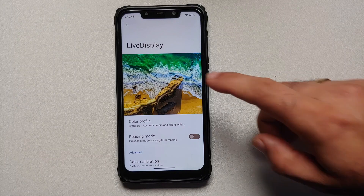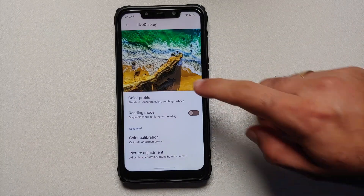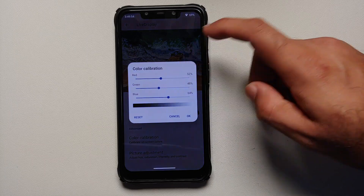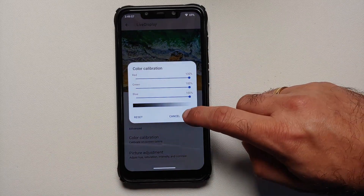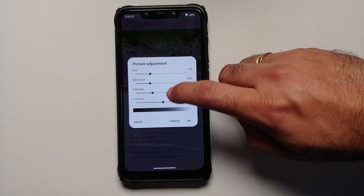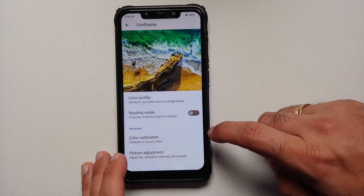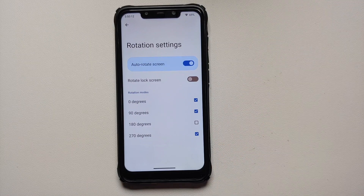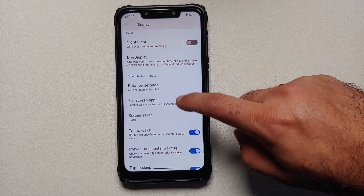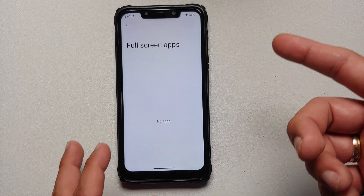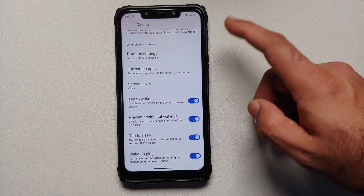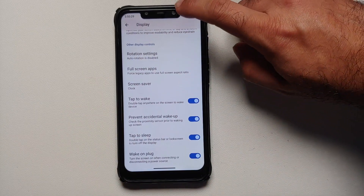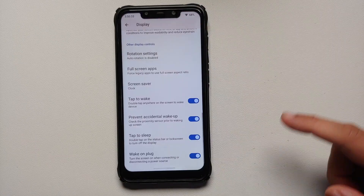You can schedule Night Light and dark theme. LineageOS 20 also includes Live Display, with three color profiles and a reading mode toggle. With color calibration you can configure RGB values and also adjust hue, saturation, intensity, and contrast — with a reset button available. Rotation settings have a master toggle and configurable rotation modes. For devices with notches there's customization for full-screen apps. The screensaver UI is new with Android 13. Features like double-tap to sleep on the status bar, double-tap to wake, and wake on plug all work without issues.